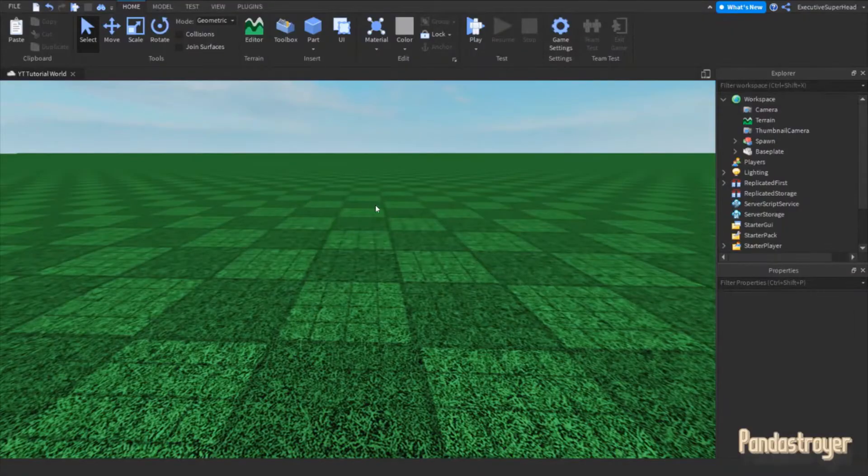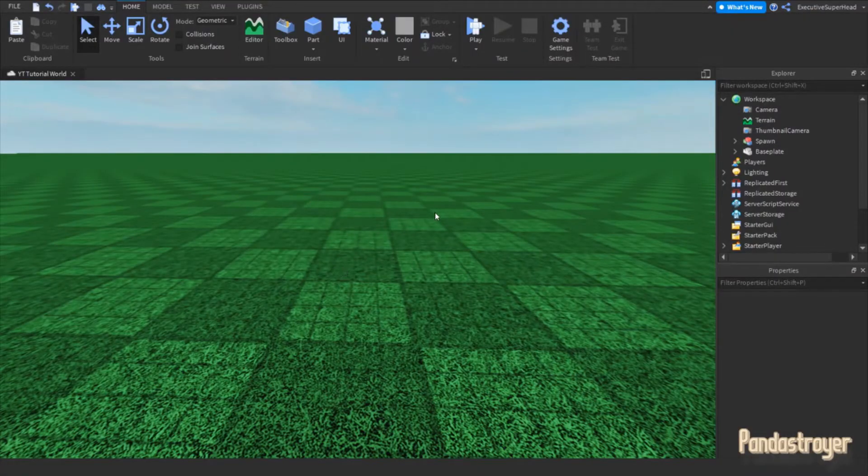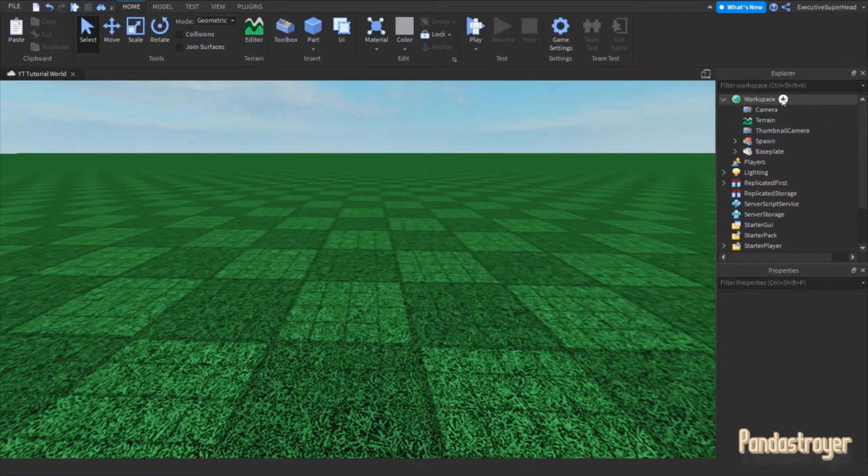Hello! Welcome to the video. First, you will want to go to Workspace in Explorer.